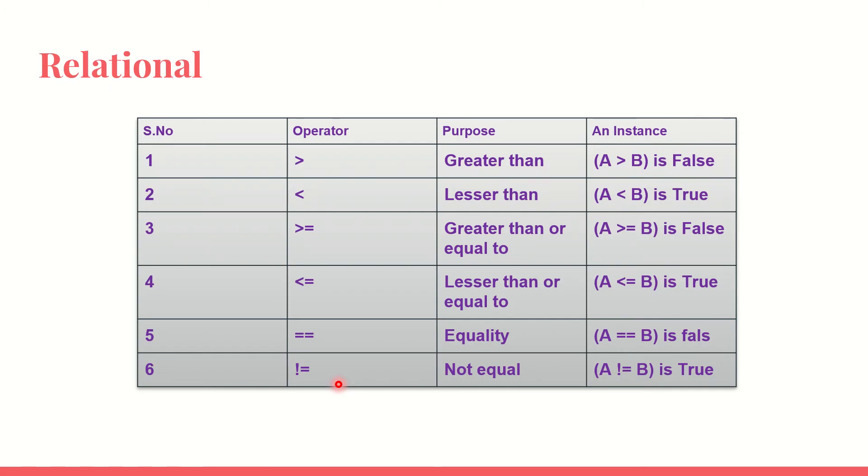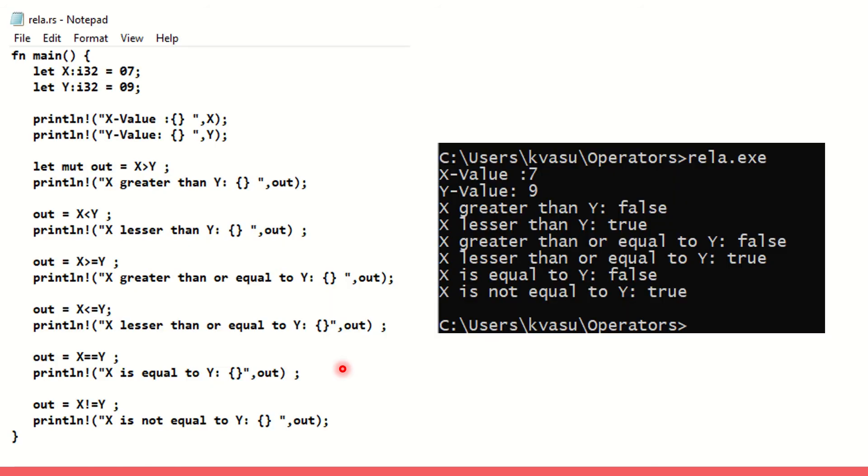We'll go with the next one. What is this? This is called relational operator. Greater than, less than, greater than or equal to, less than or equal to, equal to, not equal to. This is similar to many programming languages that we are already aware of. But we need to implement it in a small piece of code.